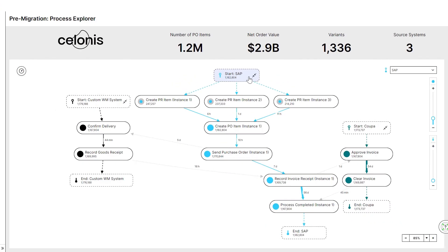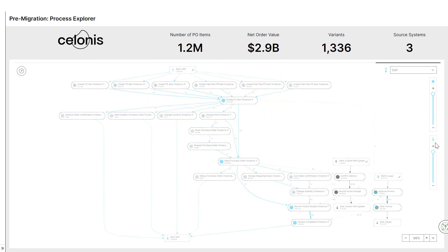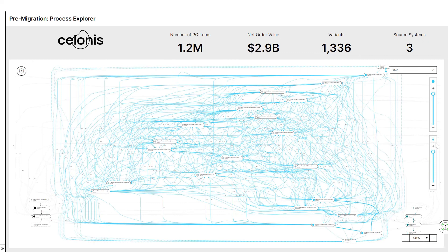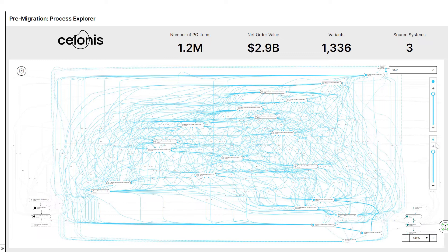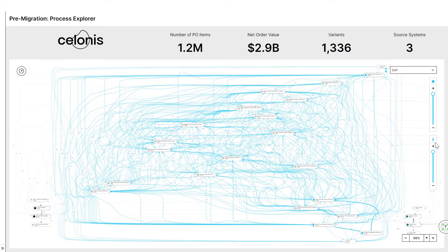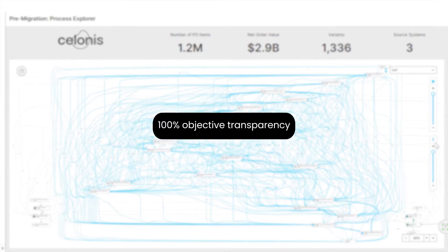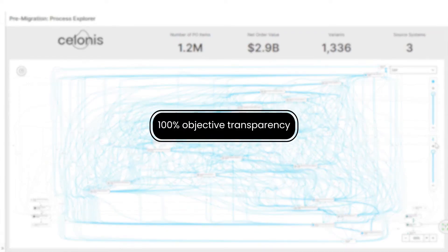As we continue to expand our view, more deviations surface, and we see an ocean of inefficiency emerge. This is the true complexity caused by a very fragmented and complex landscape. This visibility would have otherwise taken thousands of FTE hours and millions of dollars in consulting fees, for a static, incomplete, and very subjective snapshot of reality. But Laura has Celonis to give her a 100% objective process understanding within minutes.